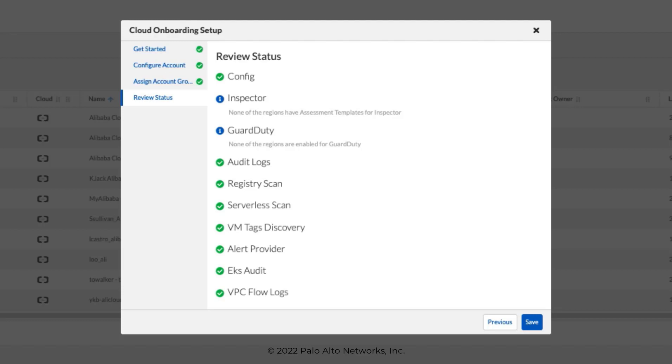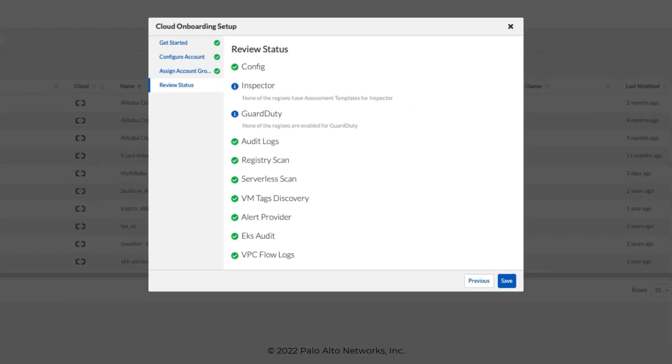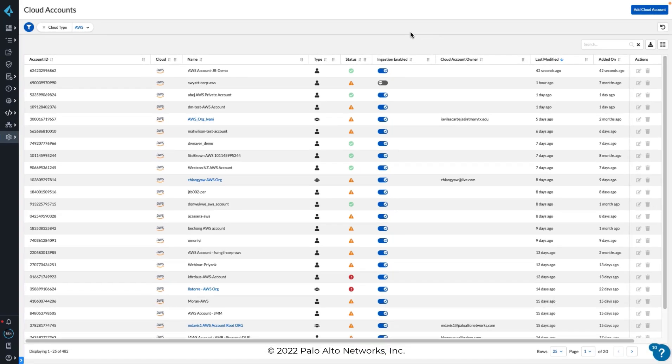We're not implementing Inspector or GuardDuty on this account, so those are hashed out. And we also have a successful connection to config ingest log as well. Therefore, the connection attempt was successful.